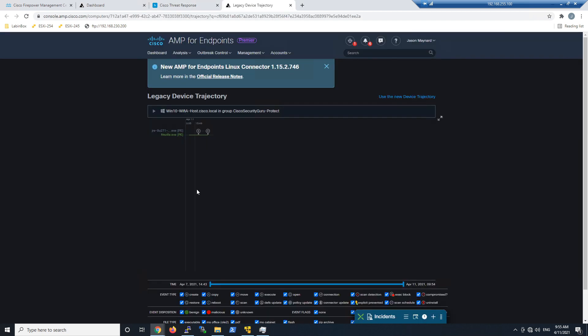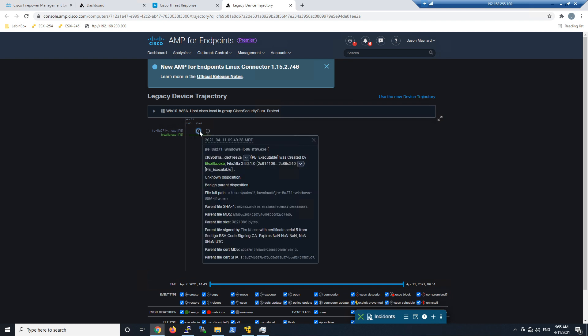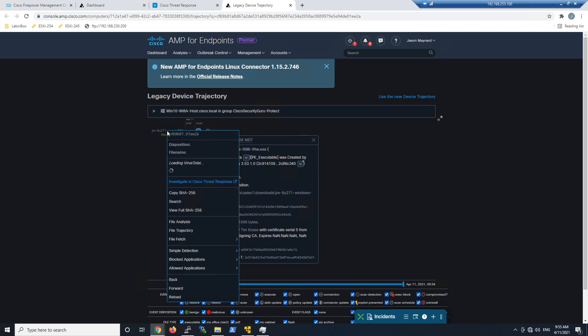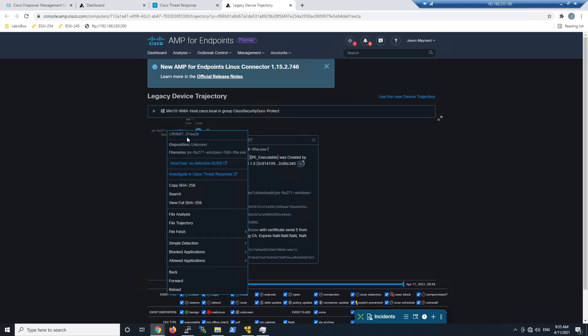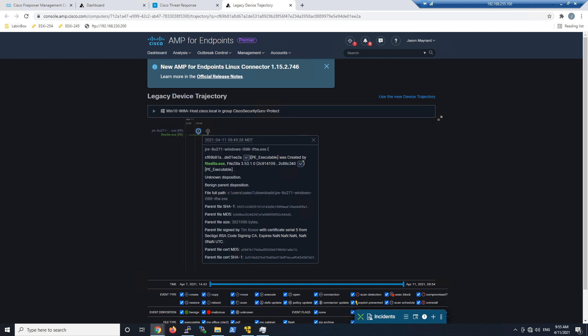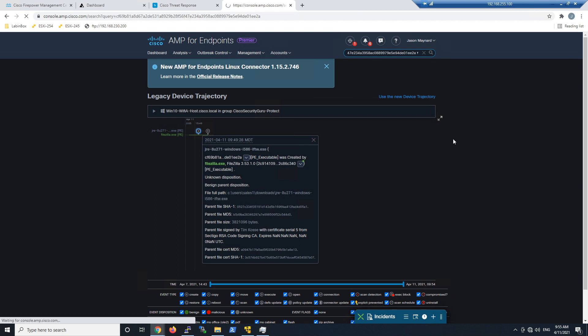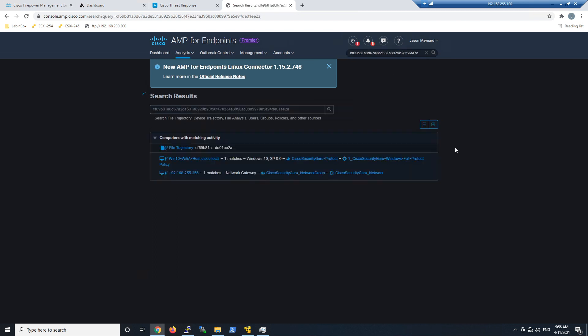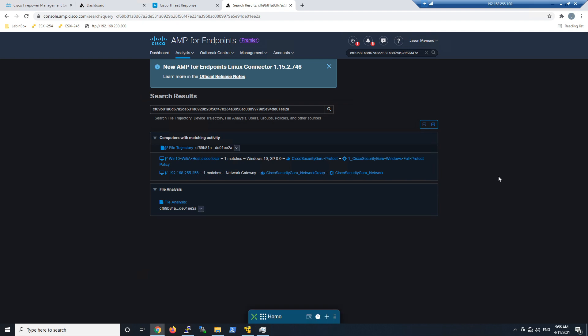We can pivot right into AMP from the AMP event itself. When we do that, we can see FileZilla—that was the parent process that brought it over. We could take action from here if we wanted to, or right-click and copy the SHA and do a search.